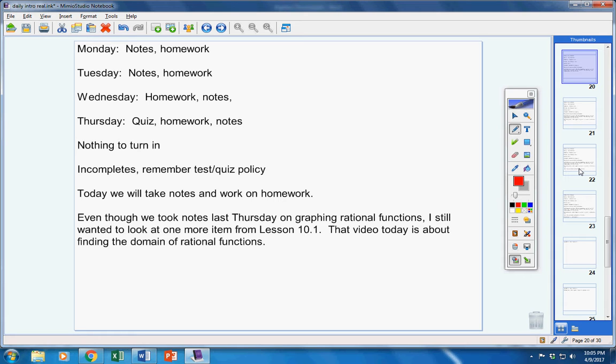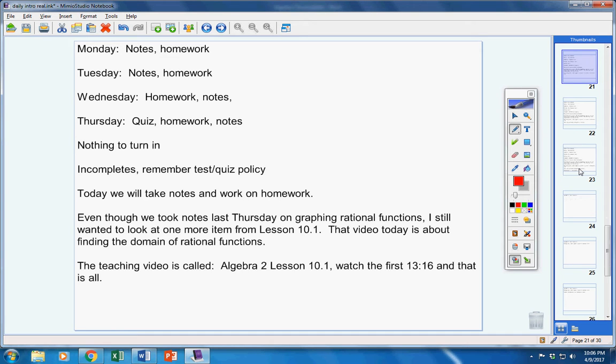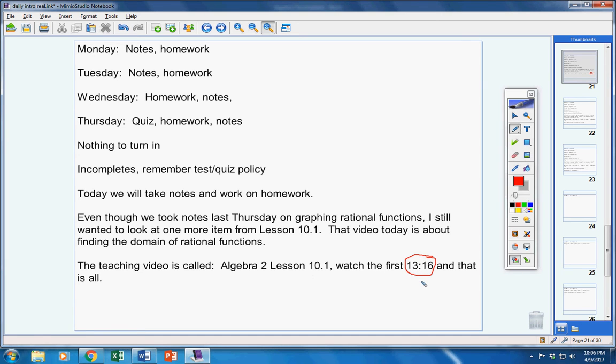So that video today that we're going to watch is about finding the domain of rational functions. There's the teaching video, Algebra 2 Lesson 10.1. Just watch the first 13 minutes and 16 seconds. That's all. And here's why.